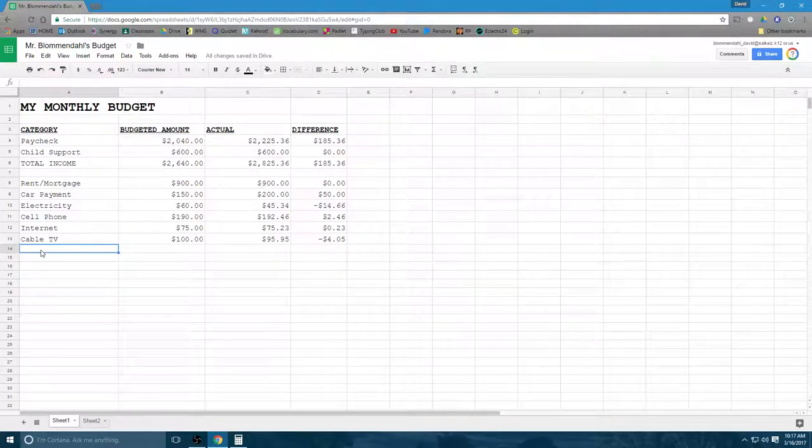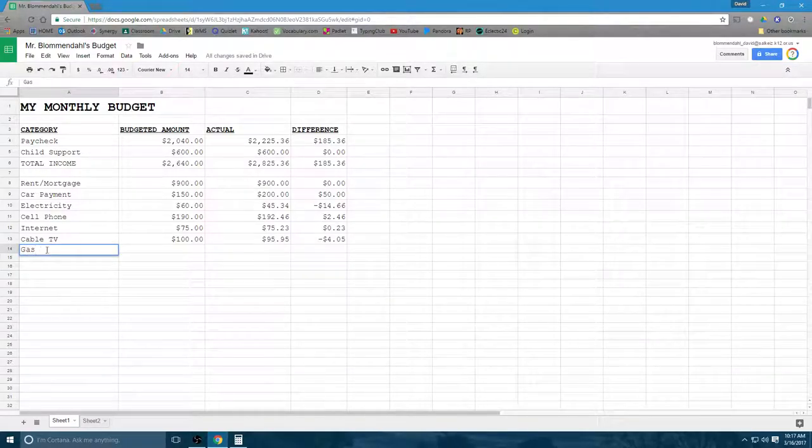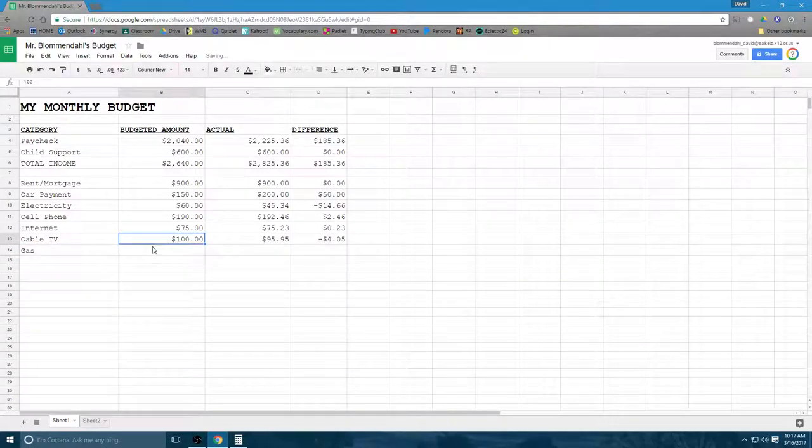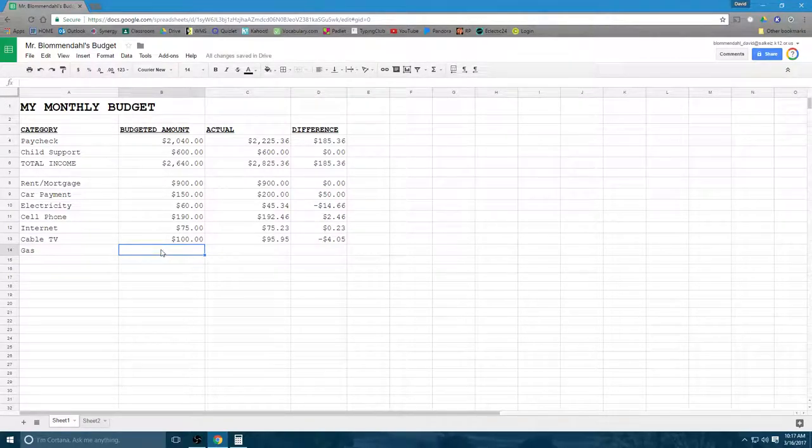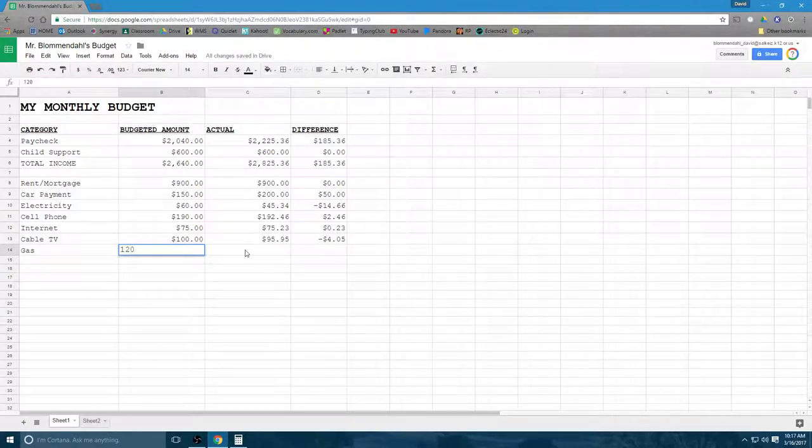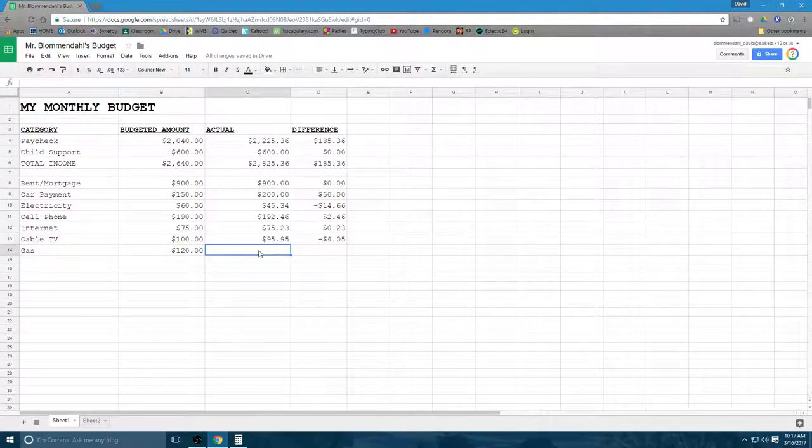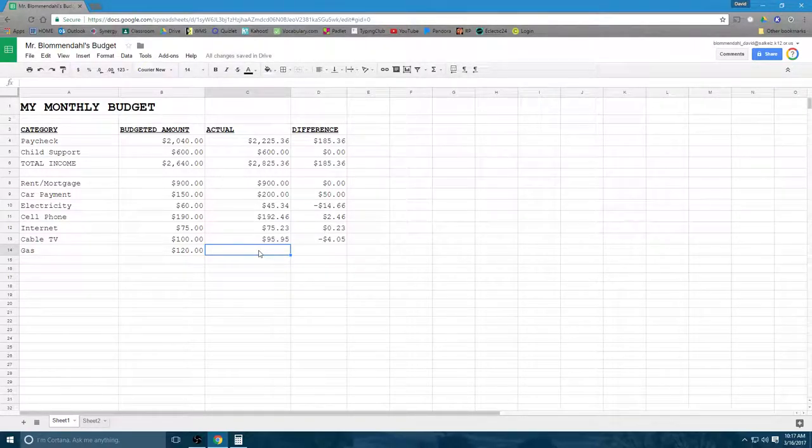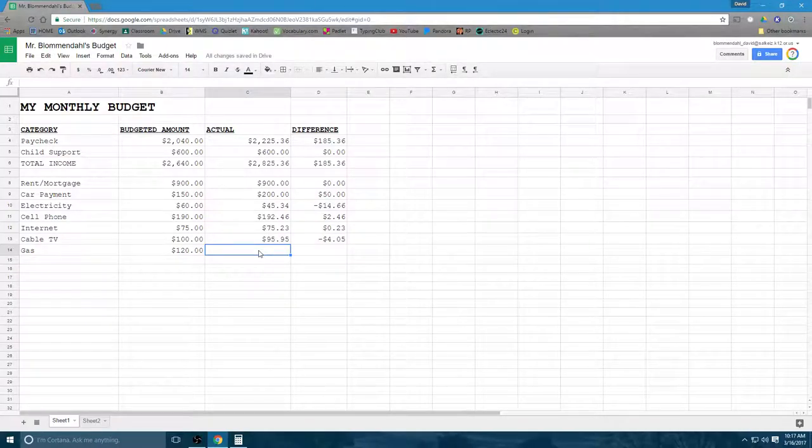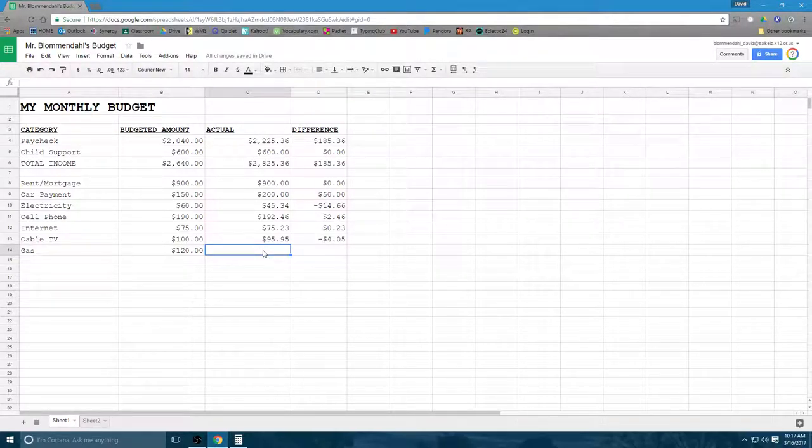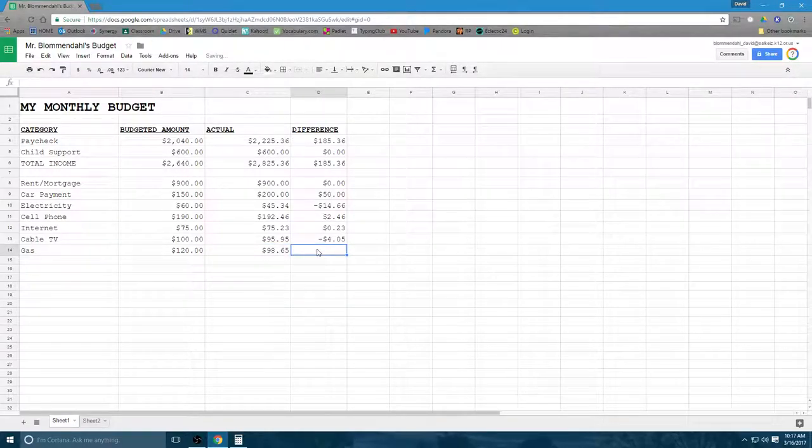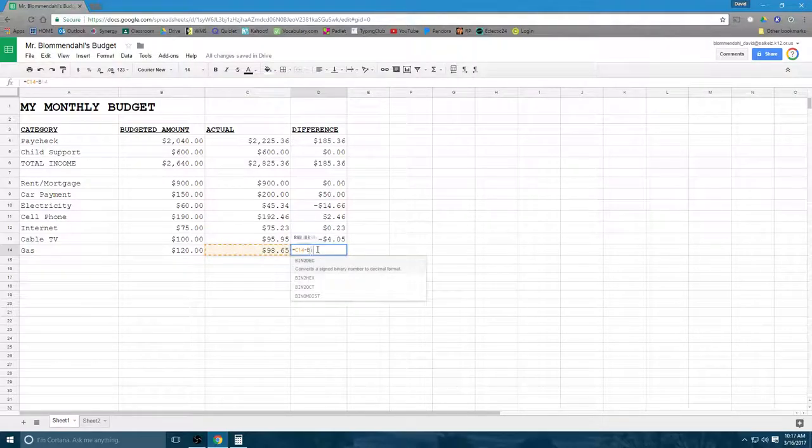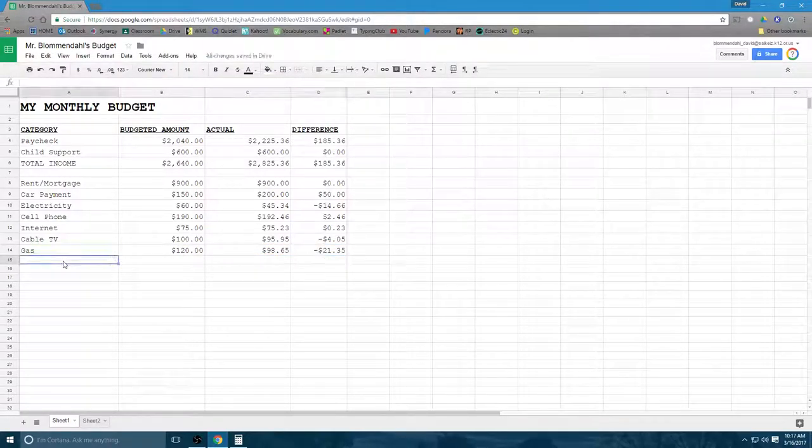Other expenses. Gas for car. You buy four tanks of gas a month at $30 a tank, so that's one tank per week. You're coming out to $120. And say it's spring break, so I don't work for a week because my job gives me spring break off. Maybe I'm an instructional assistant at a school, so I don't get paid for that week that I'm not working. So I actually only spend $98.65 on gas. And so my C14 minus B14, I've saved $21 there.